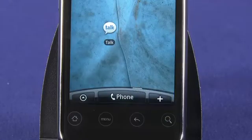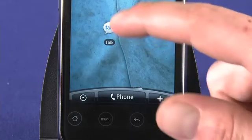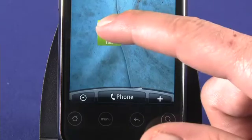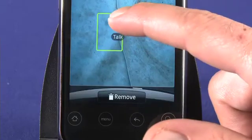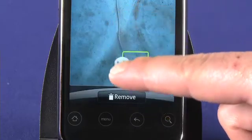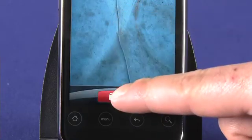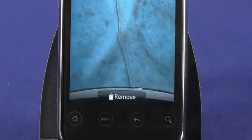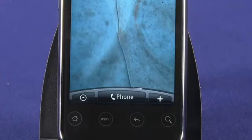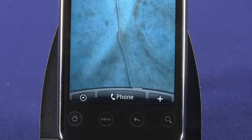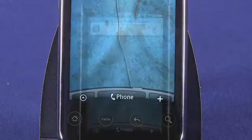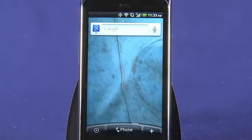Likewise, you can delete an app shortcut from a home screen by tapping and holding. The phone button turns into a remove button. Drag the shortcut over until it turns red, and then let go. This won't delete the application from your HTC Detail — you're just getting rid of the shortcut.